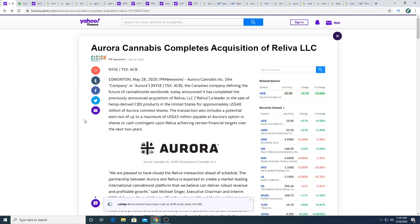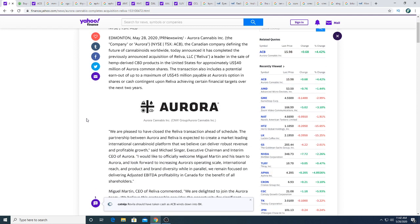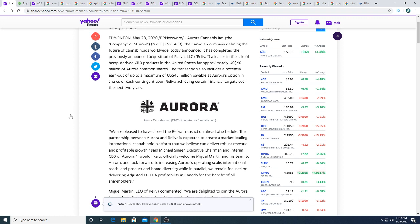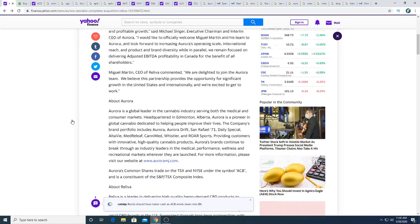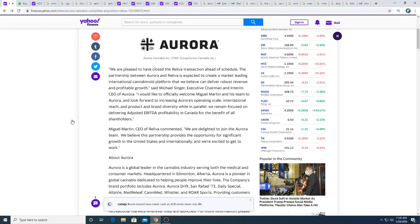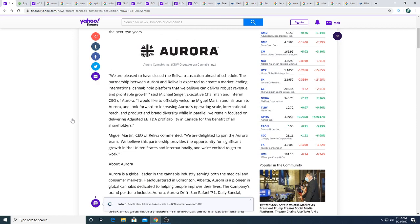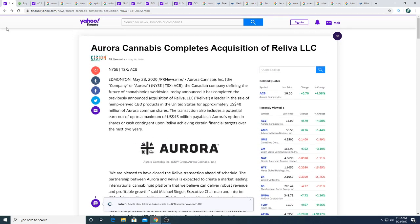So they closed it early, which is good. I don't have too much to say about that. I can read more of this just to kill some time, but it is very exciting. I don't know, not really exciting that they closed, but it was exciting when they announced the news. Now that they closed it, the stock propped up a little bit, but it's a good thing.